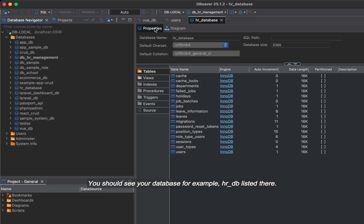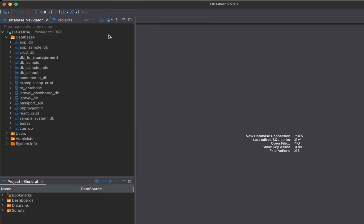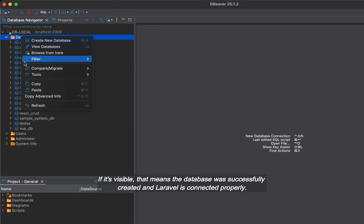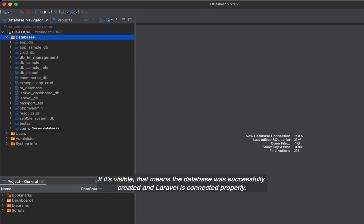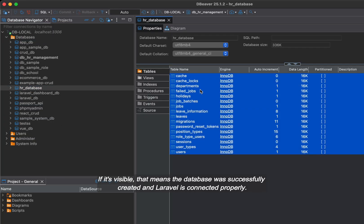You should see your database, for example, HRDB listed there. If it's visible, that means the database was successfully created and Laravel is connected properly.